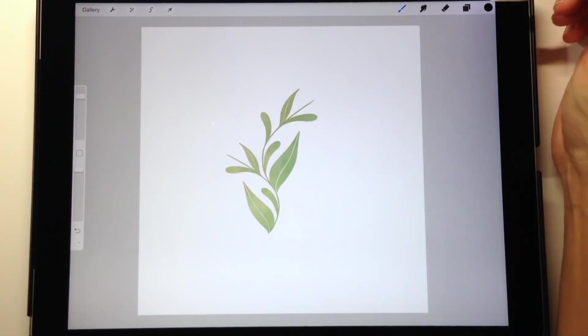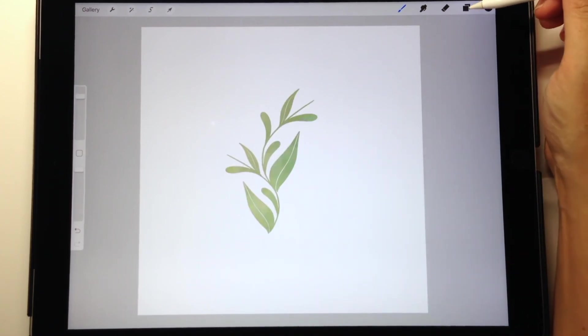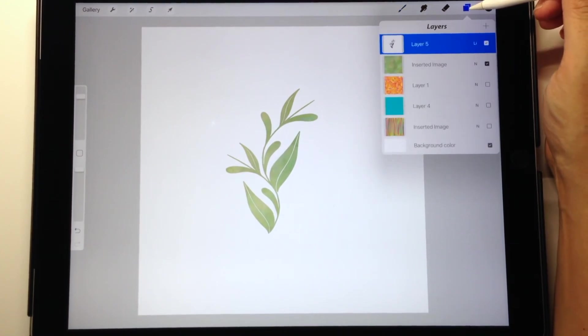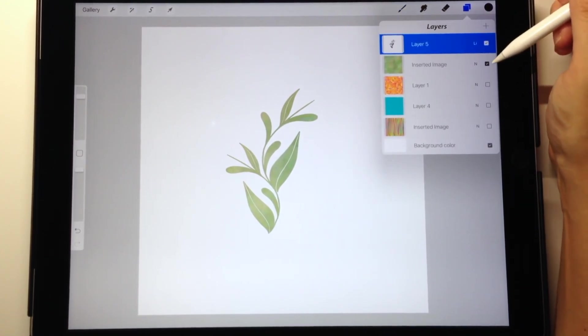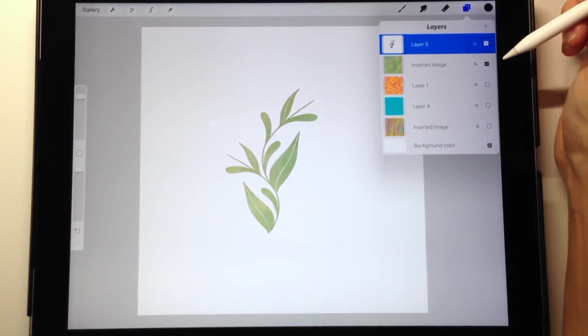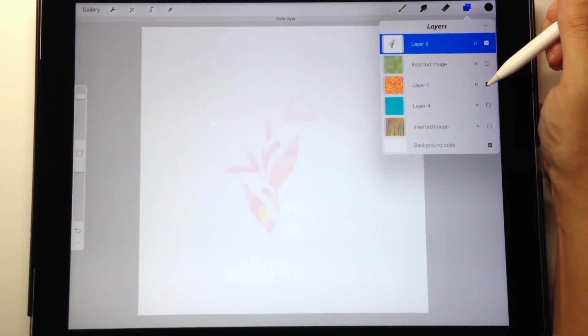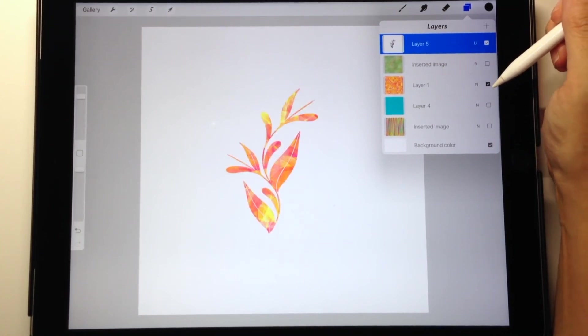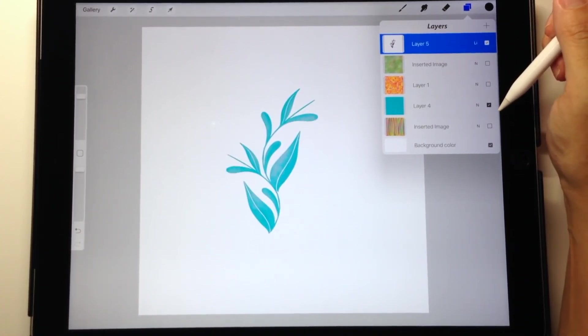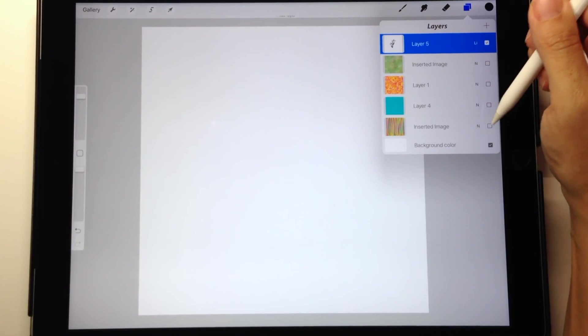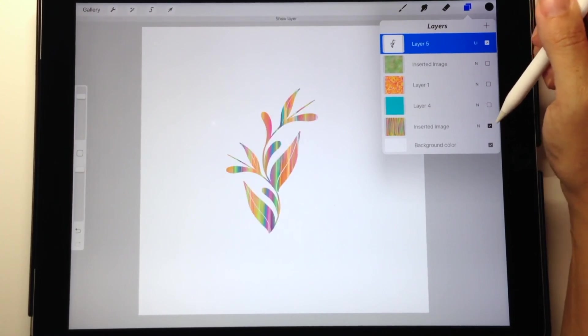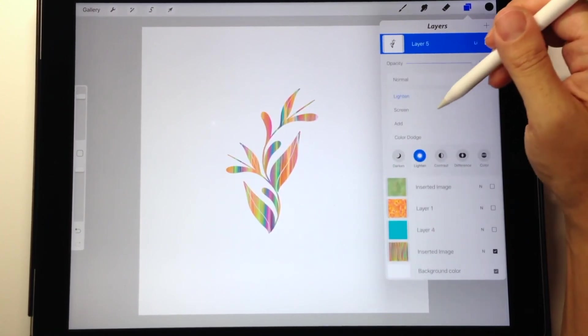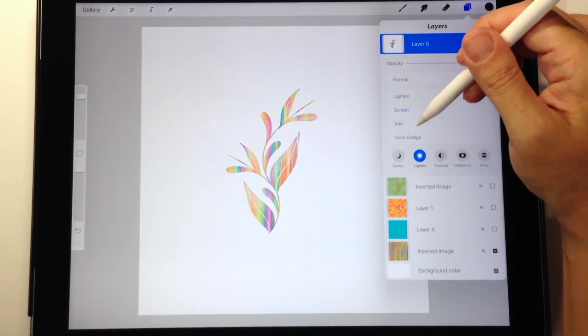Now I'm going to go into my layers and you can see my image is in black on the top layer and I've chosen the Lighten mode. So I can turn the background images on and off and get different looks depending on which image or color I'm choosing.